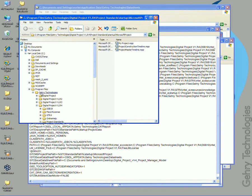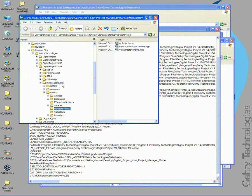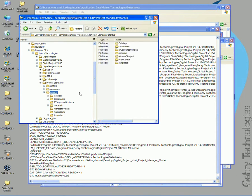Program files, Gary technologies, digital project V1 R4, project standards, startup, Microsoft project.